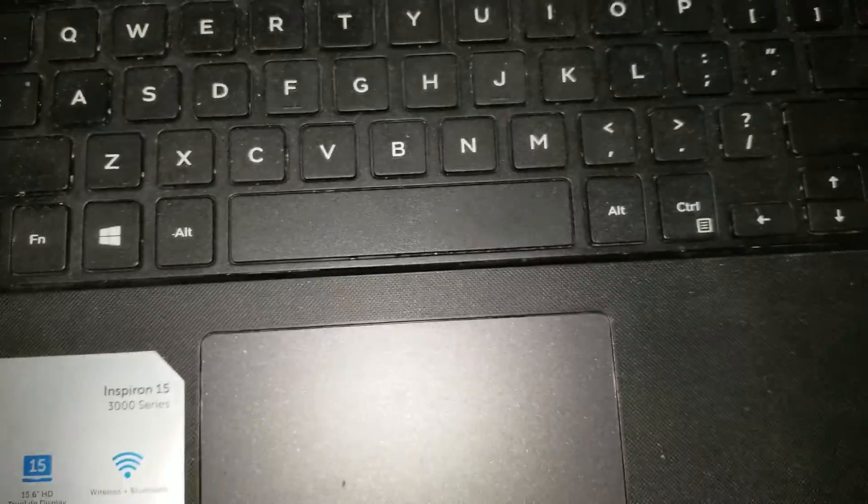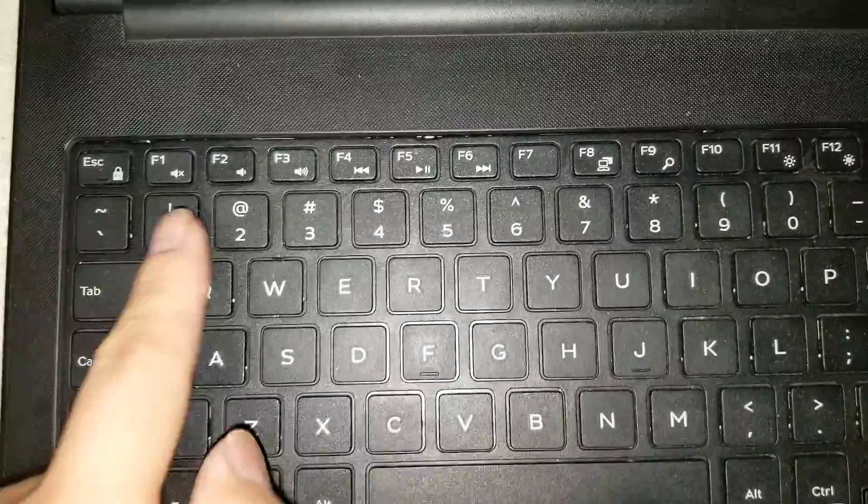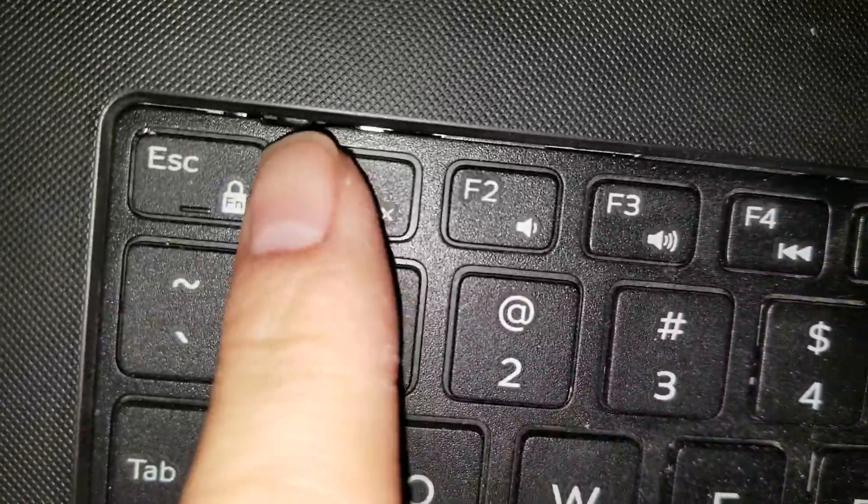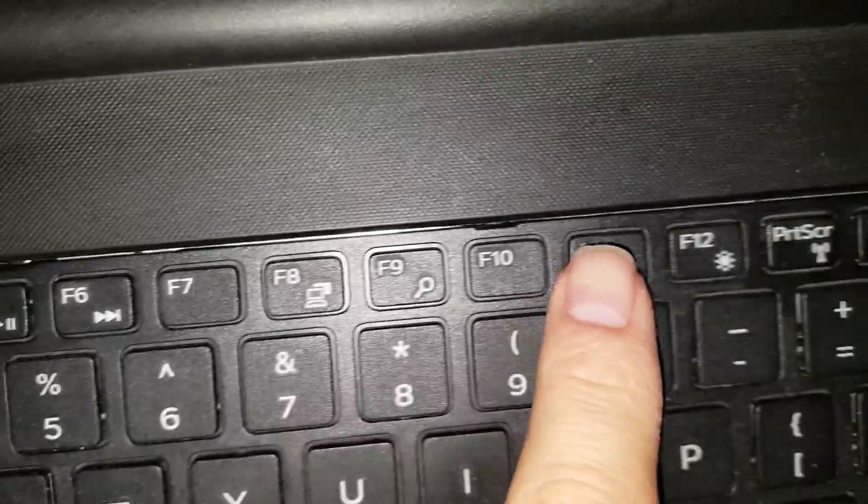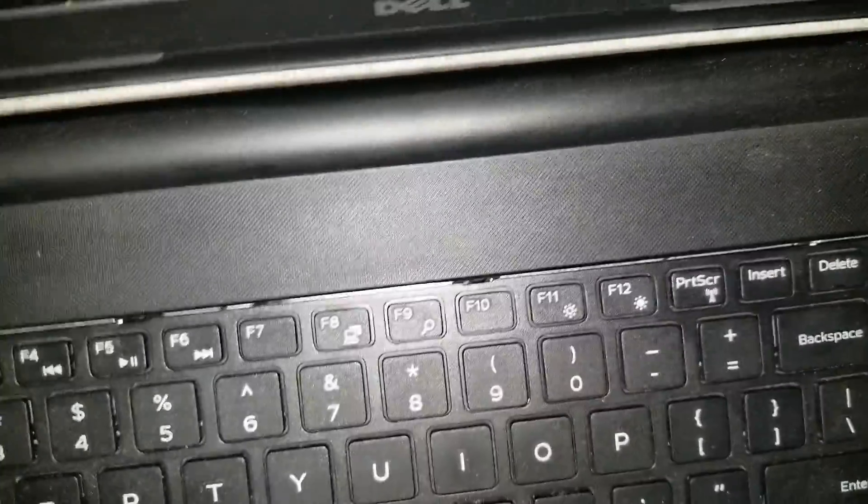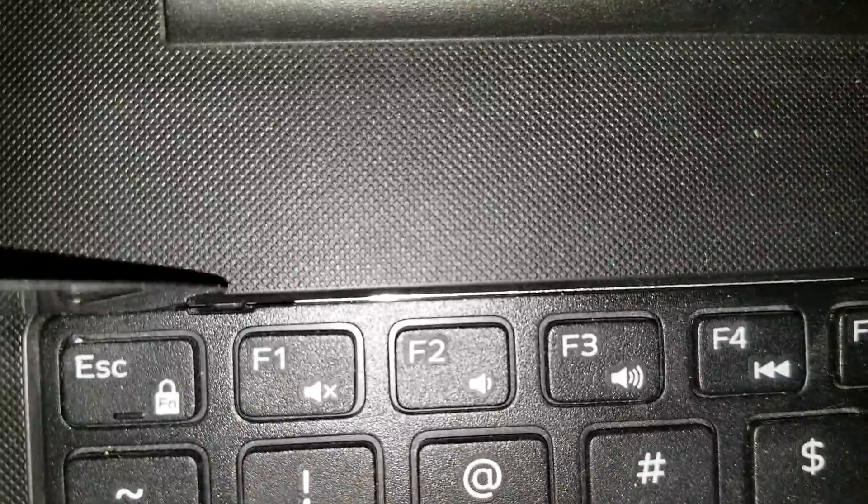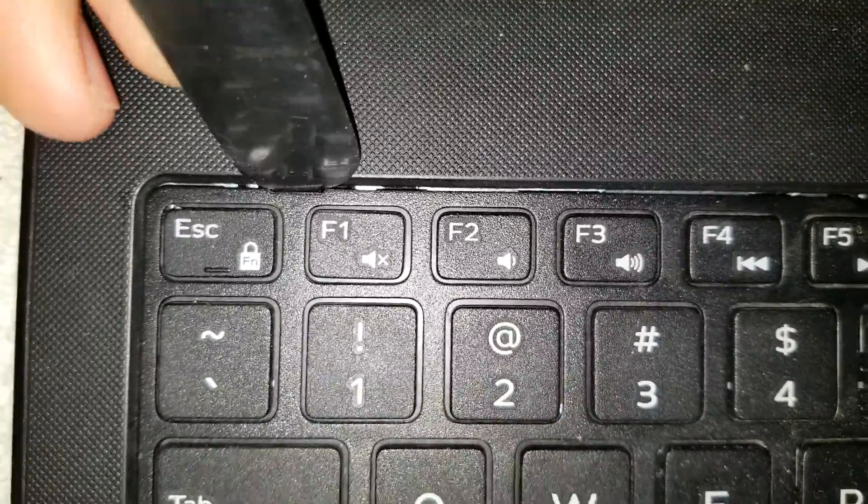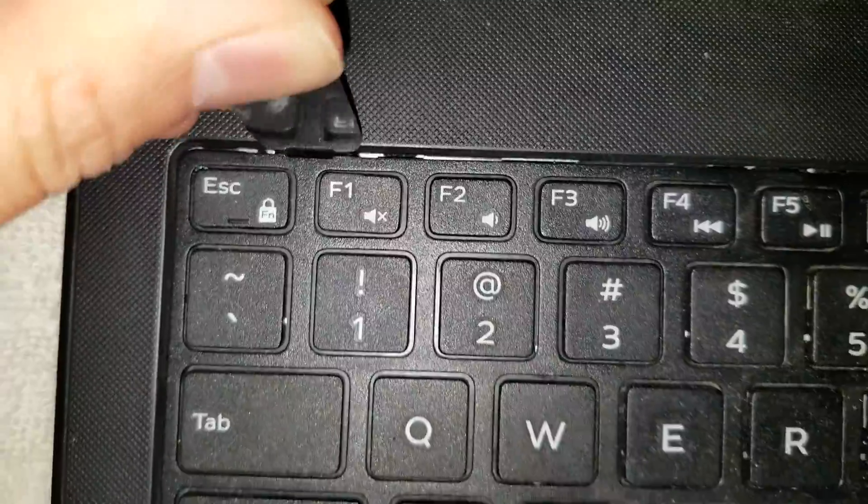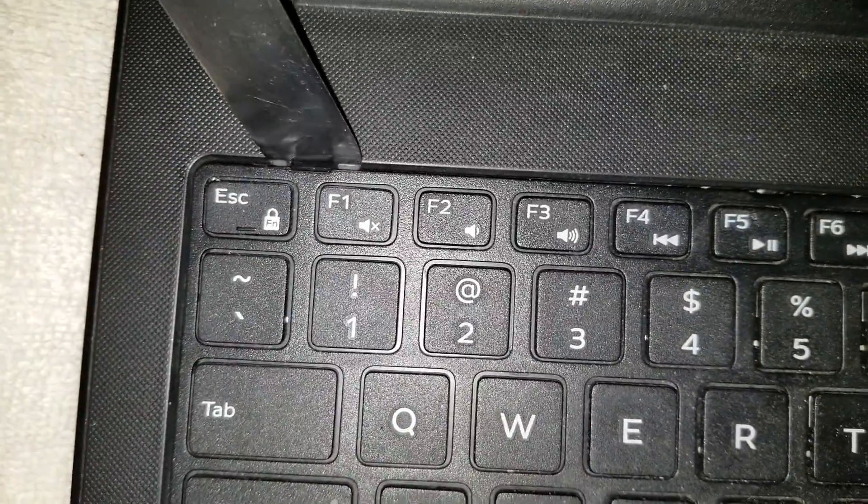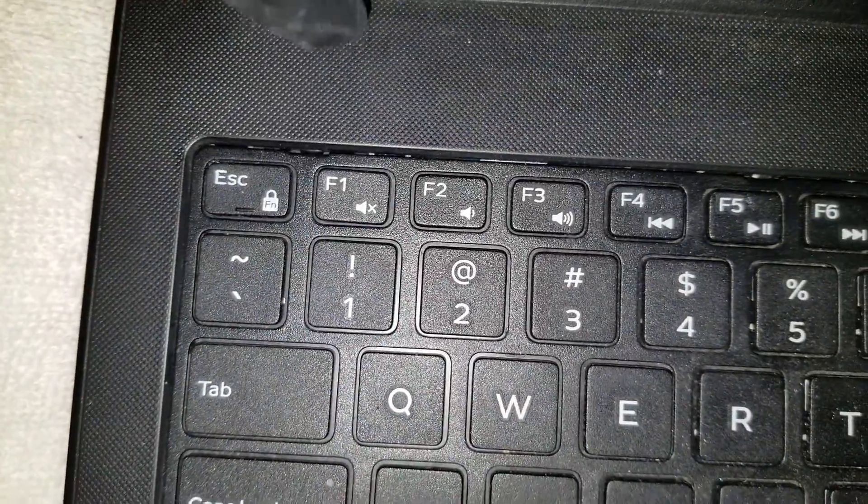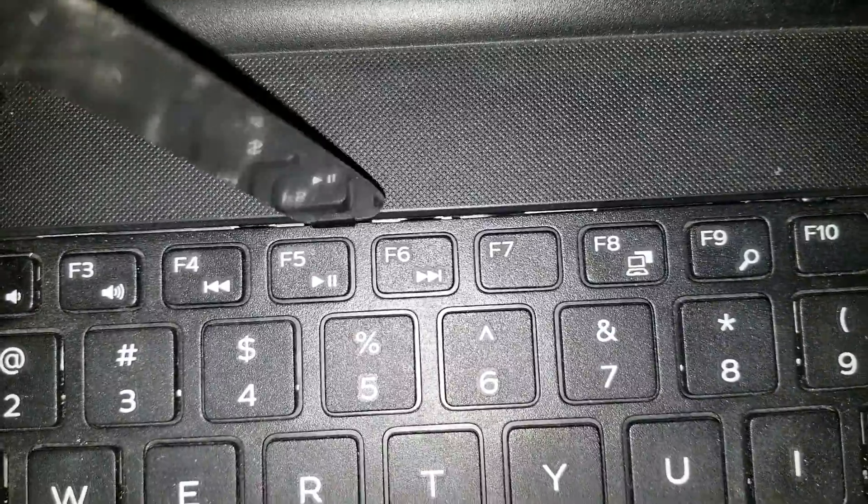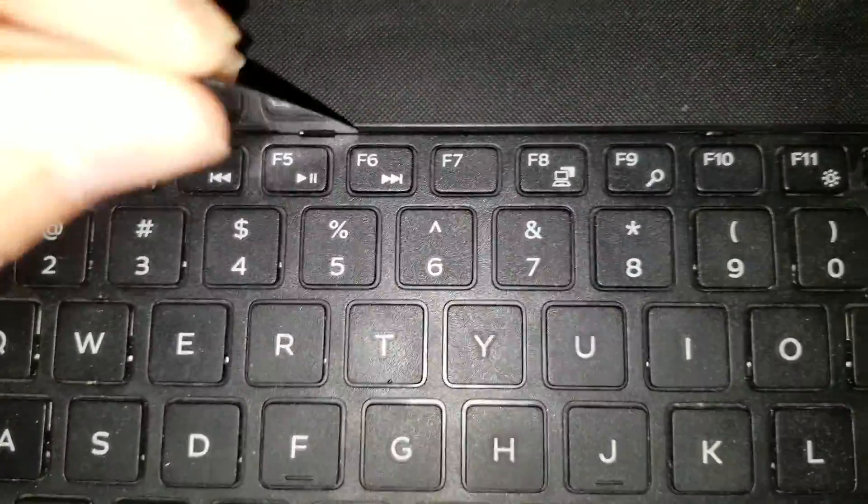First, what you want to do is actually remove the keyboard. As you can see, there's some little tabs here. What I like to do is use a thin pry tool like this, just get it in between the two pieces. Usually tilt it forward so it can go in front of the tab and then pull it back. Once you do that, you can get under and then lift it slightly. So just do that with all the tabs, just like this.